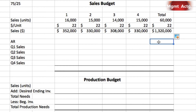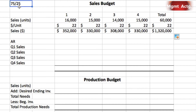Now we have to do the schedule of cash collections. The sales budget is on an accrual basis — realizing $352,000 in quarter one doesn't mean we'll collect $352,000. I write the terms of our accounts receivable in the corner so I don't get confused: 75% collected in the quarter of sale, 20% in the following quarter, and 5% uncollectable.